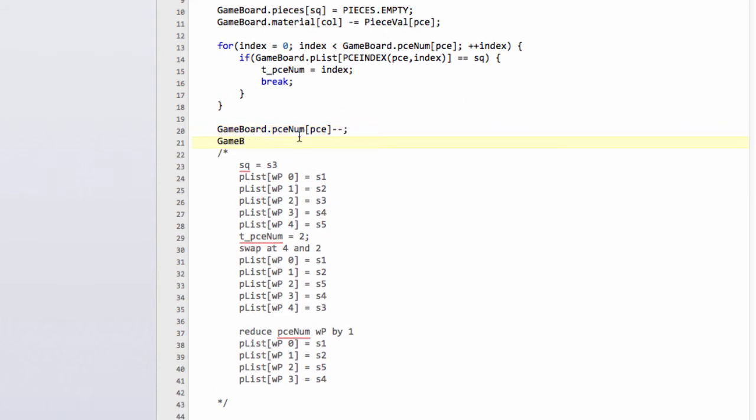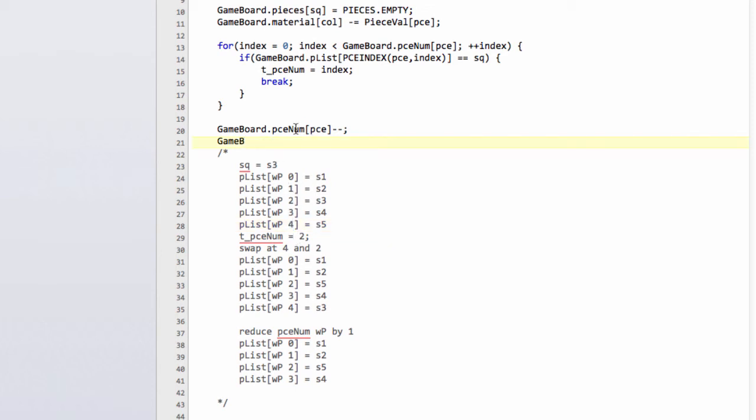Now we do the swap. Because I've already reduced the piece number here before doing the swap, it effectively means that the last piece in the list isn't at index of piece num minus one, it's now at the index of piece num. Effectively what was a 5 will now have become a 4 in this example here. You could have done it the other way around but I thought it was cleaner to do it this way around.